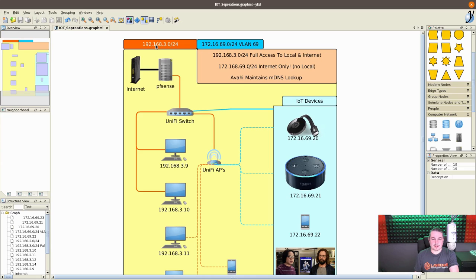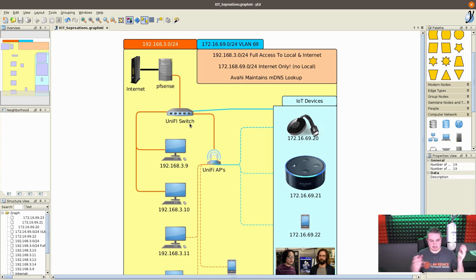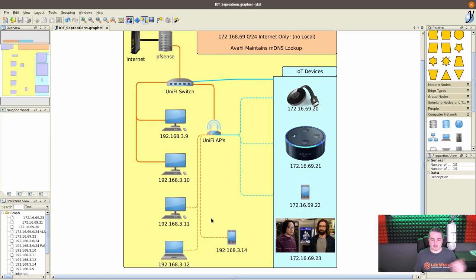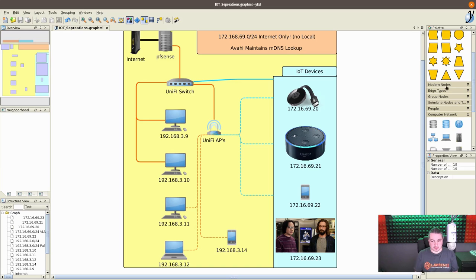So the orange here is the 192.168.3 network where I have the UniFi switch, my computer, several other computers, phones, and things like that. This is more or less the trusted network per se.